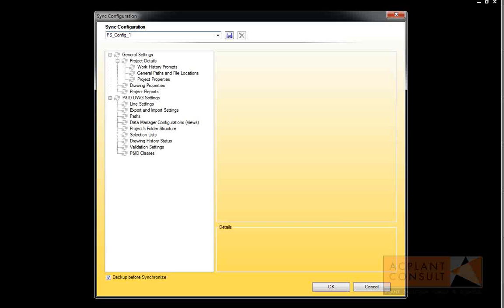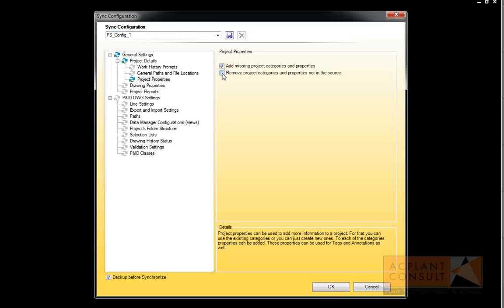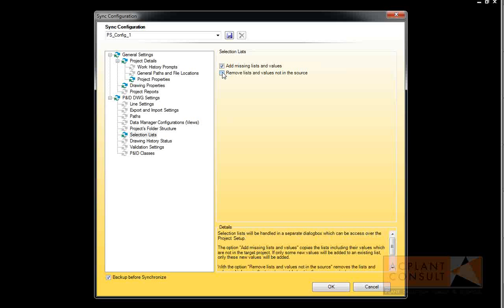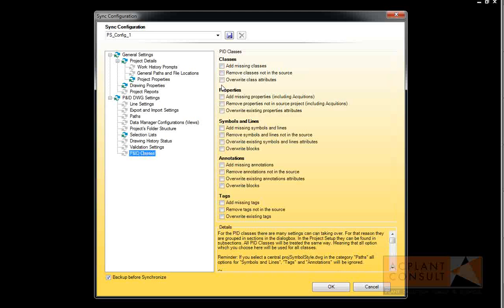You see the settings in the user interface, how they appear in the project setup of AutoCAD PNID as well. For this presentation, we select the project properties, the drawing properties, the selection lists, and the properties and tags of classes.